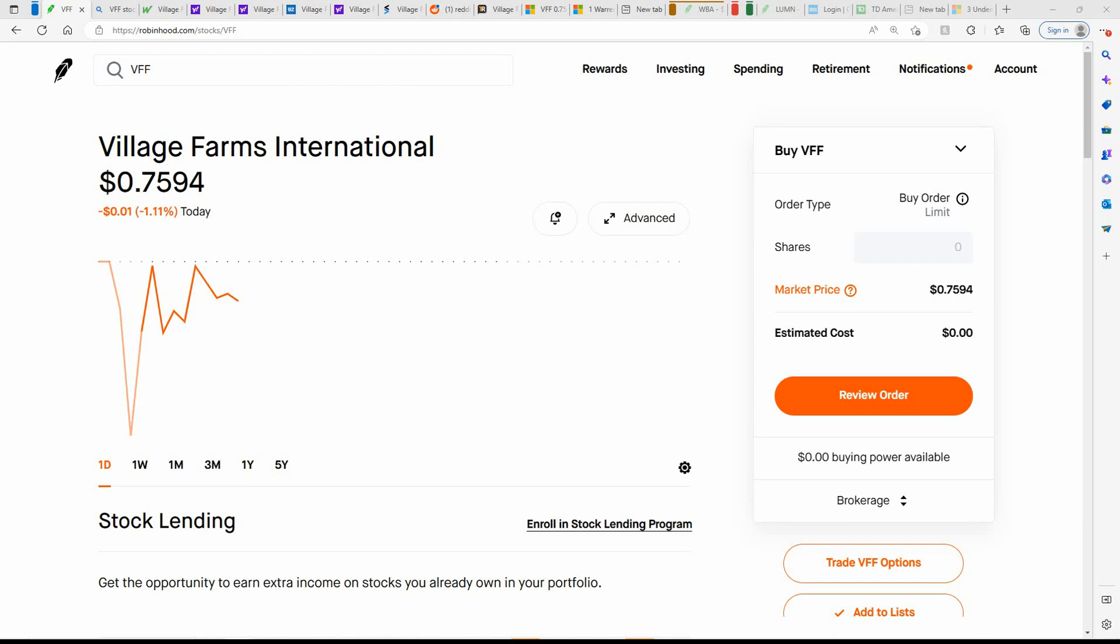I've been trading this in a different Robinhood account. This account that I show here on the channel is closed, but I currently have 150 shares of VFF. Unfortunately, my cost basis is .9285, so I got about a $25 loss. But I've still been trading it, buying on the dips.